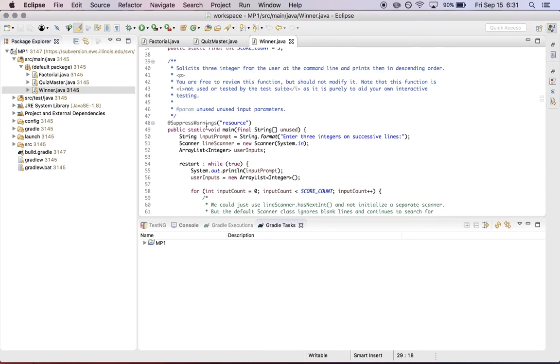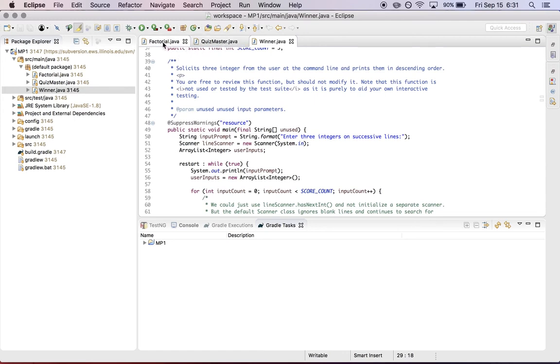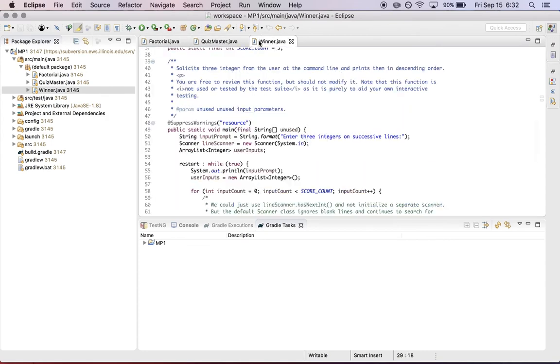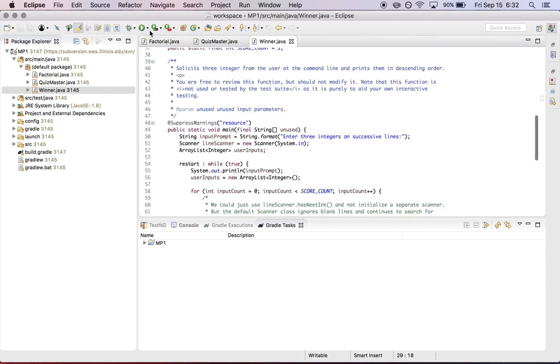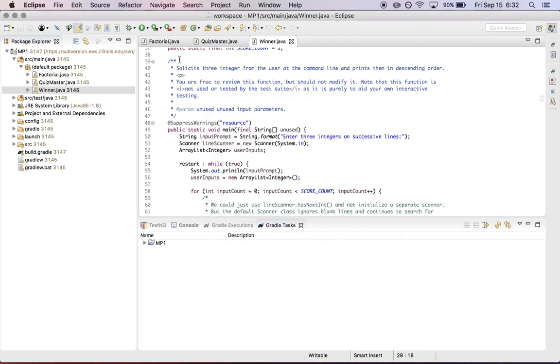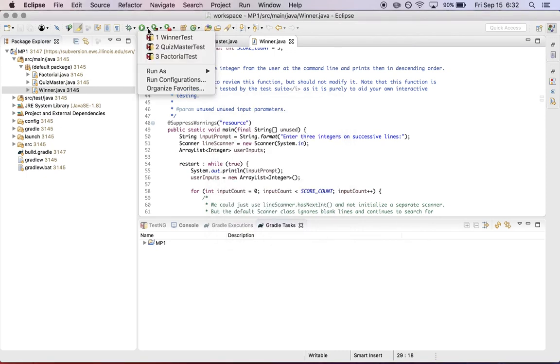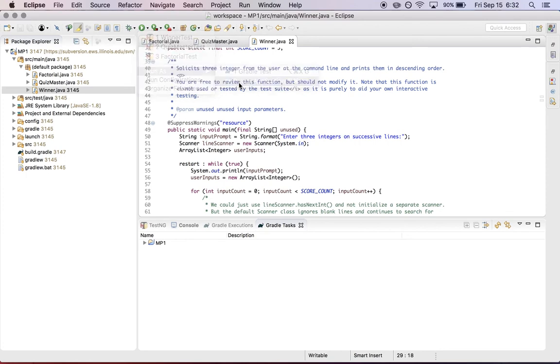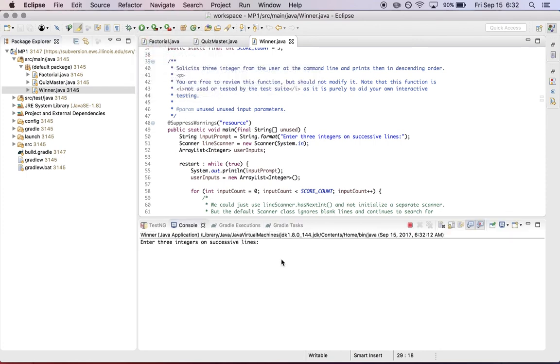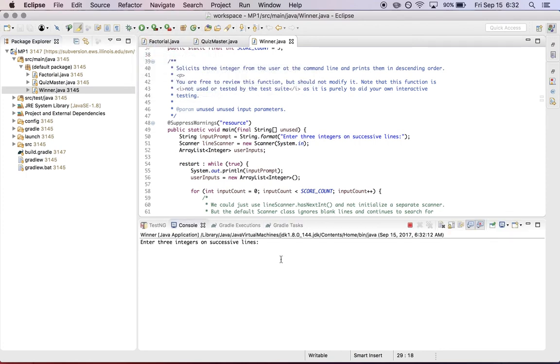Once you have access to our project, you should be able to run all three of these independently from each other. So if I click over here and I click run this as, let's see, cancel. I'll run as Java application. That'll compile it for me. And now down here in the window, it's asking me for my integers. So it's either one, two, three, and now it printed nothing because that function hasn't been completed yet.